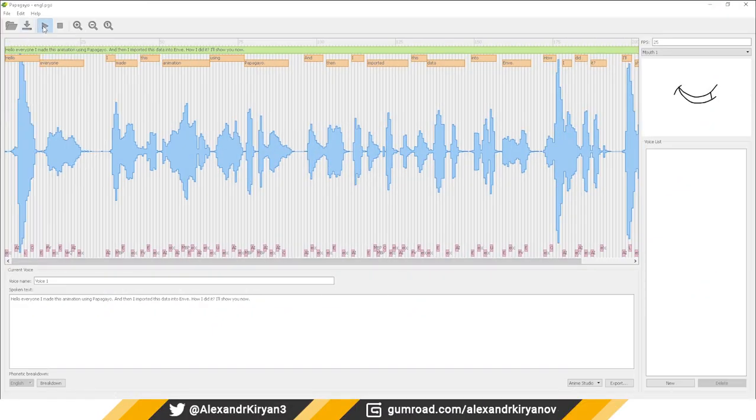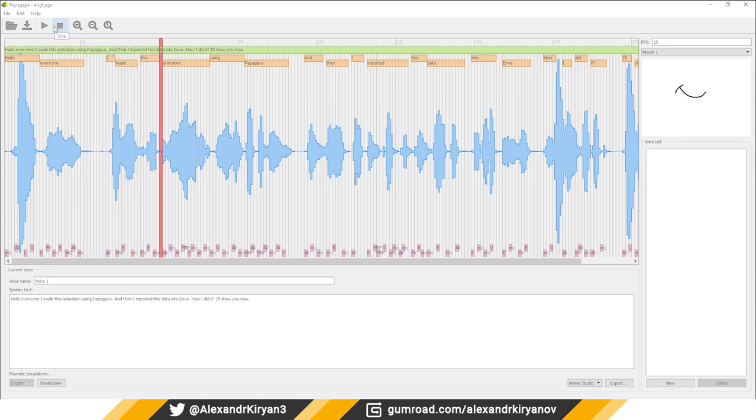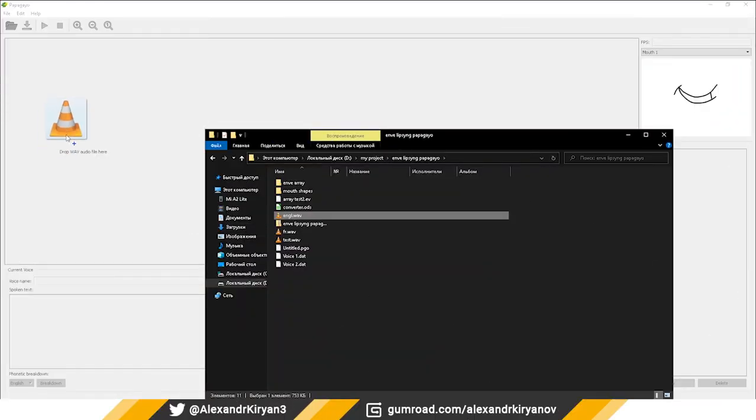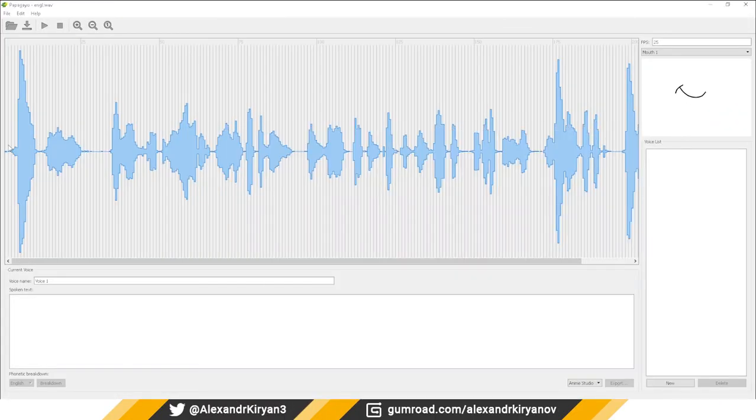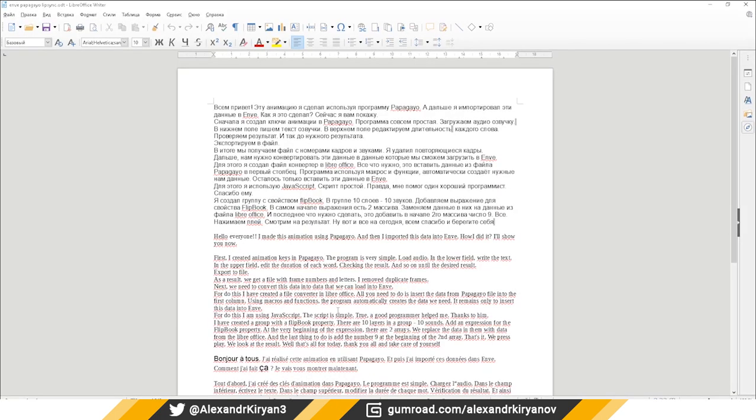First I create animation case in PapaGaio. The program is very simple. Load audio. In the lower field, write the text.